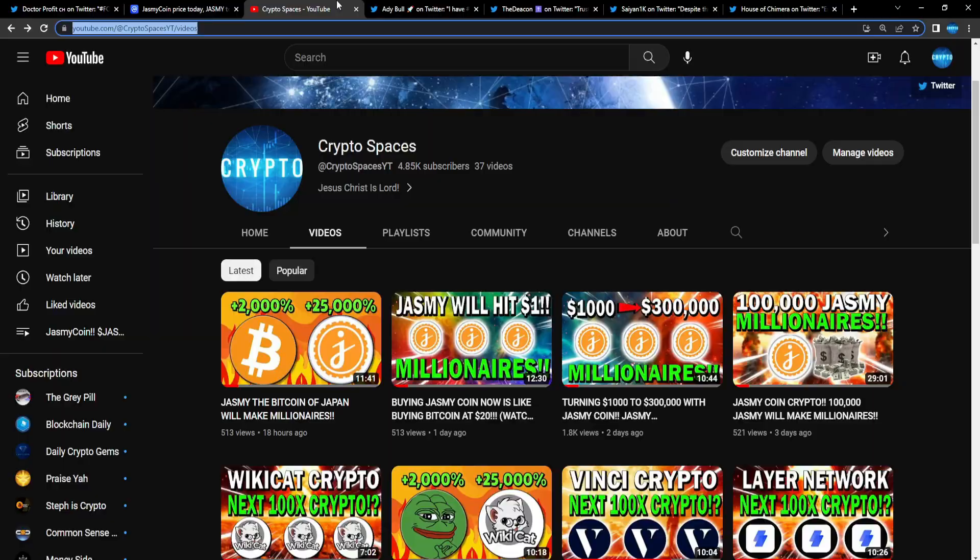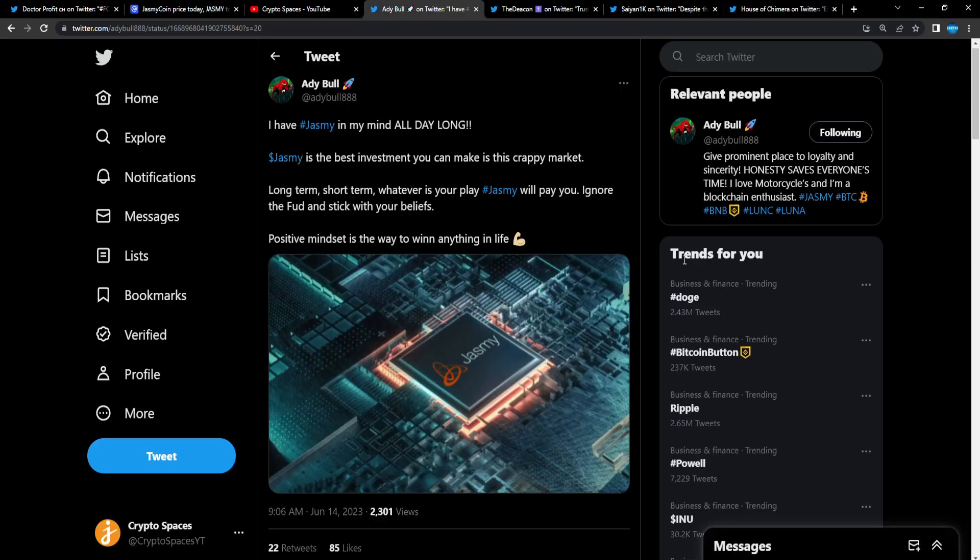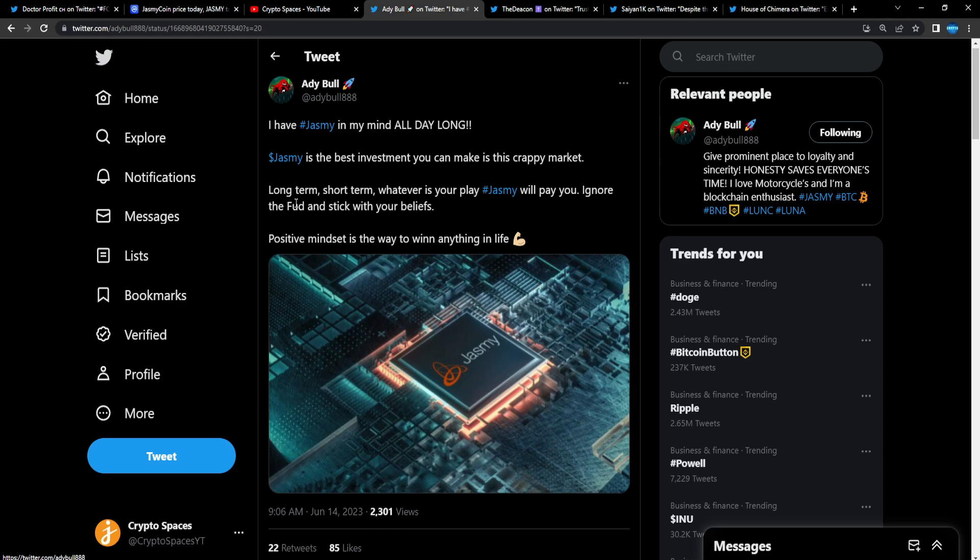Let's go over and see this from Ad Bold: 'I have Jasmine in my mind all day long. Jasmine is the best investment you can make in this crappy market.' This market has been so crappy since last year. It only had a few moments of shine—AI trend, meme coin trend, and that was it.